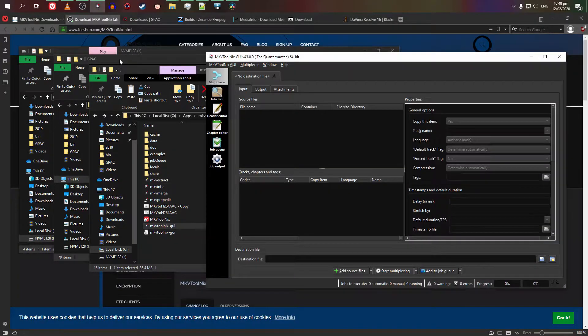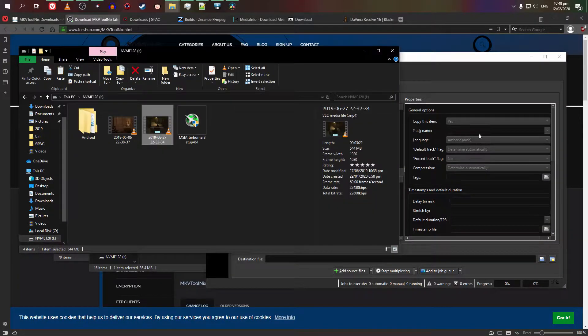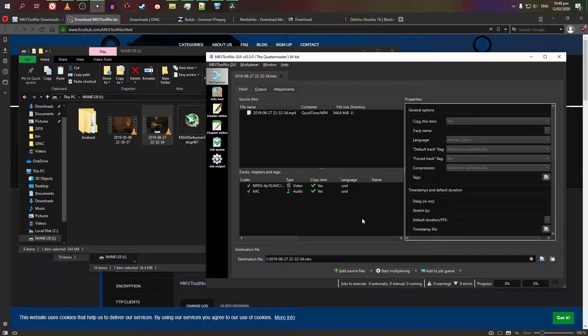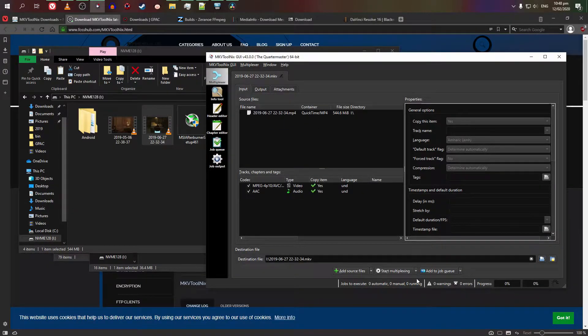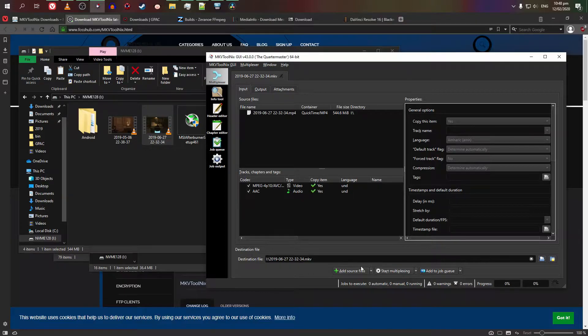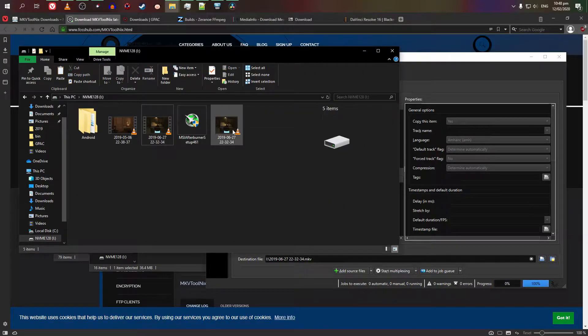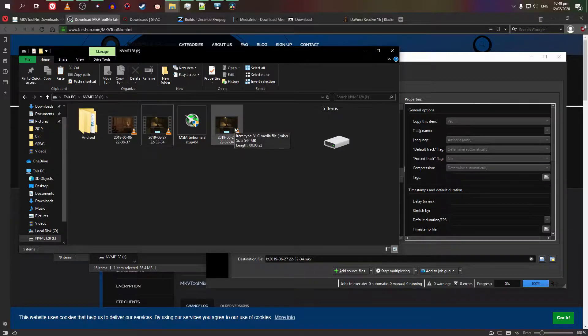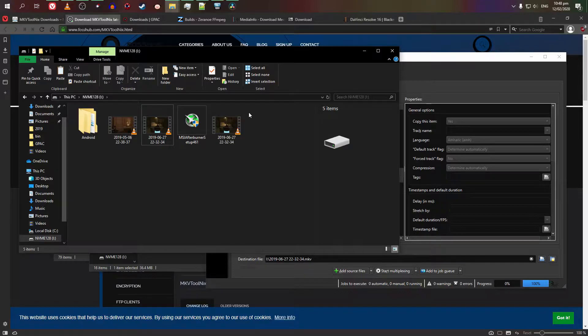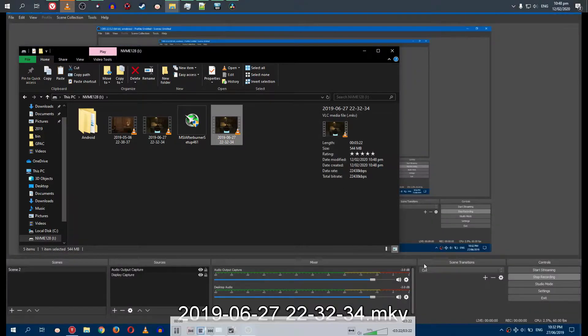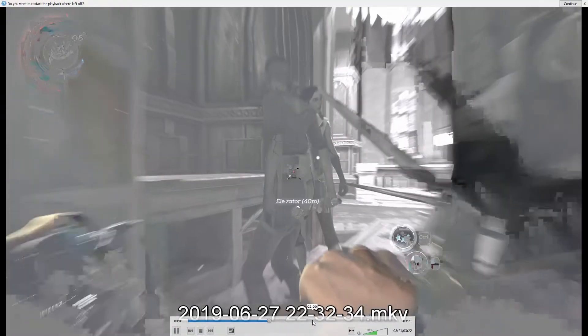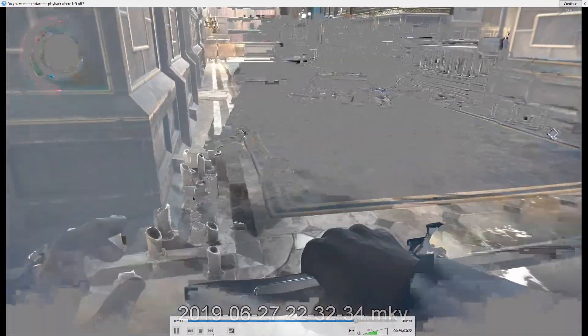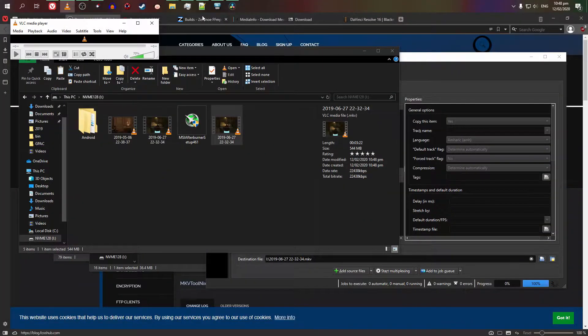Once that's done, we're going to get it to MKVToolNix. We're going to run this. Basically, just drag and drop the video or add it as a source file and start multiplexing. Note where it's saved. I'll save it on the same drive where the original video is.